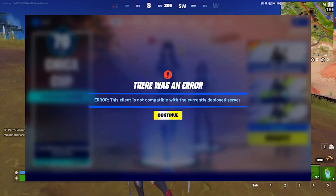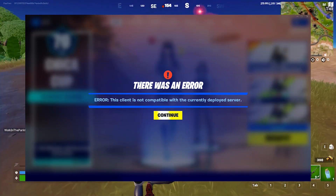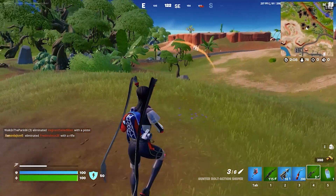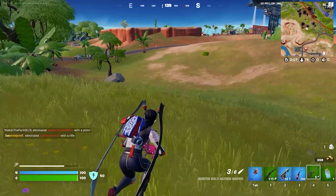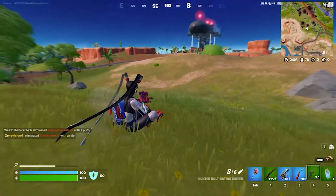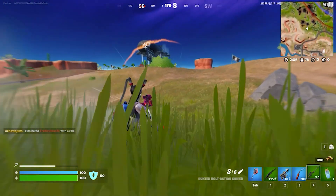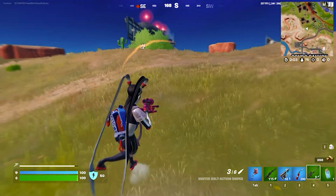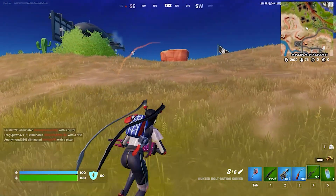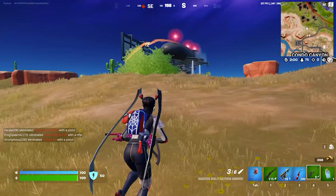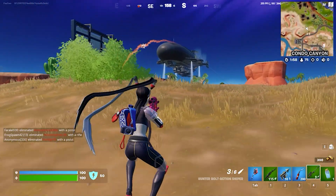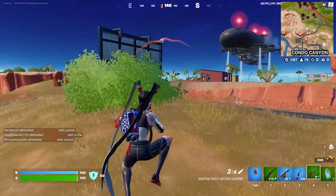How to fix 'client not compatible' in Fortnite. Recently, players have been facing this problem of client not compatible and they're unable to log in to Fortnite, party up, or finish a match. I will show you some simple steps in order to fix this problem.